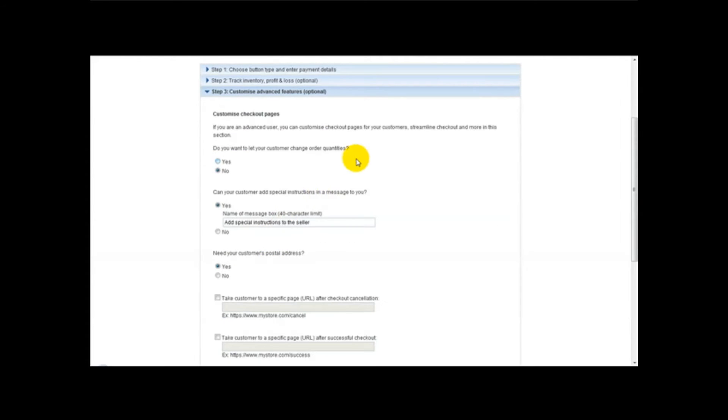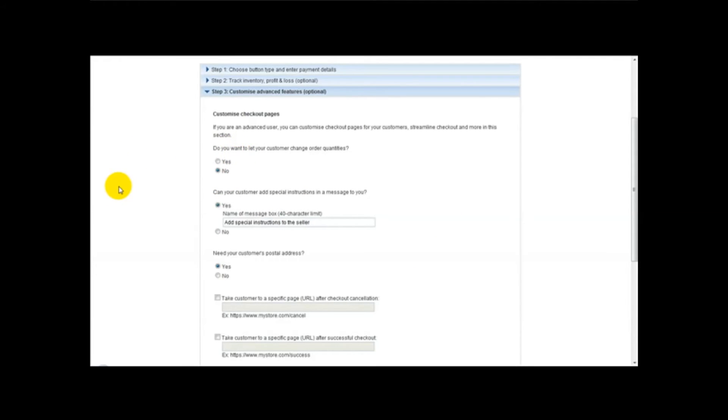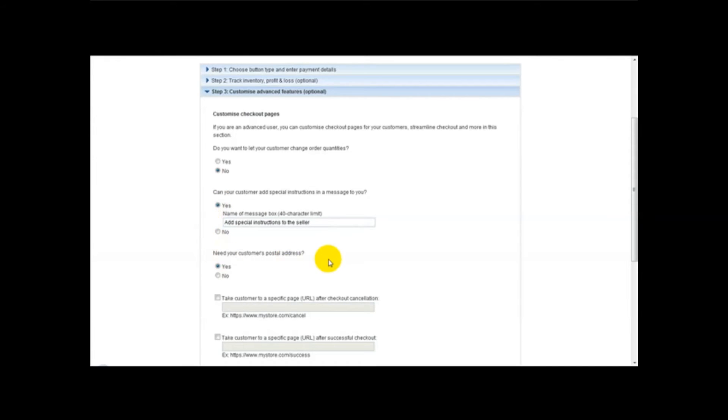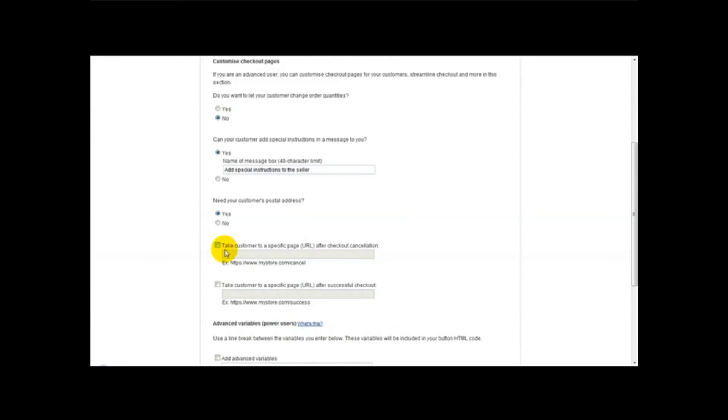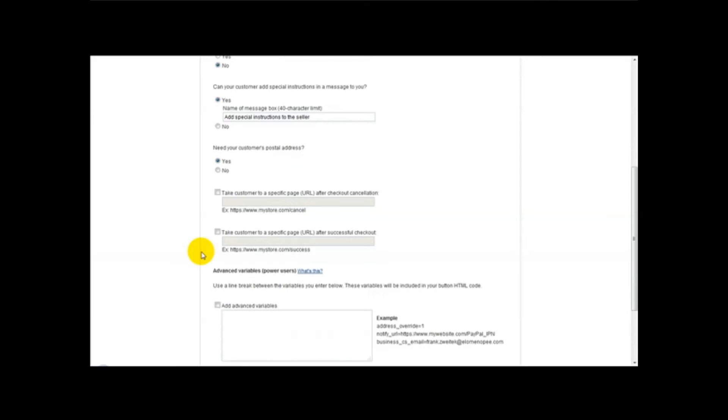Now when you're on step three, notice it gives you several options. Ok, so what I usually do is on the option can your customer add special instructions in a message to you, I usually click yes. Need your customer's postal address, I just click on yes. Then I'll go to take customer to a specific page after checkout cancellation. I usually leave that empty.